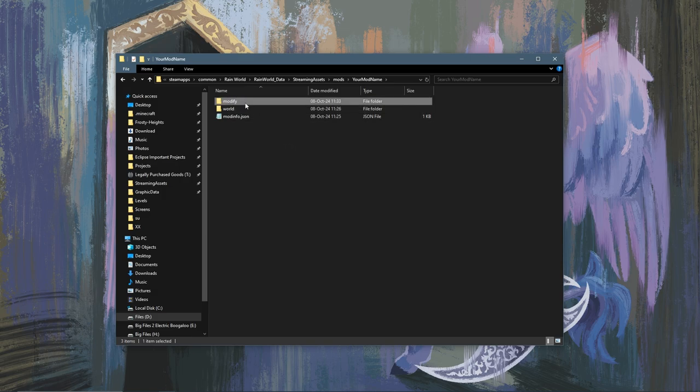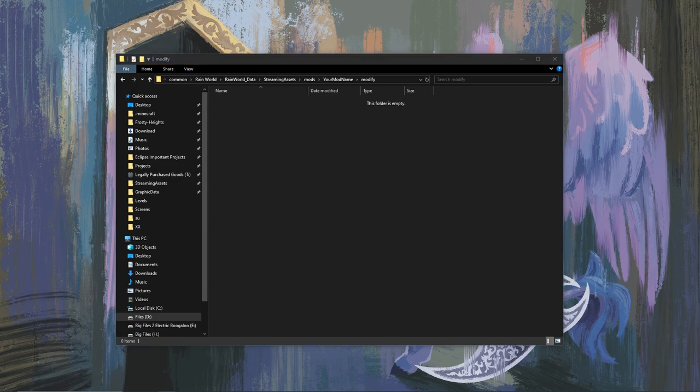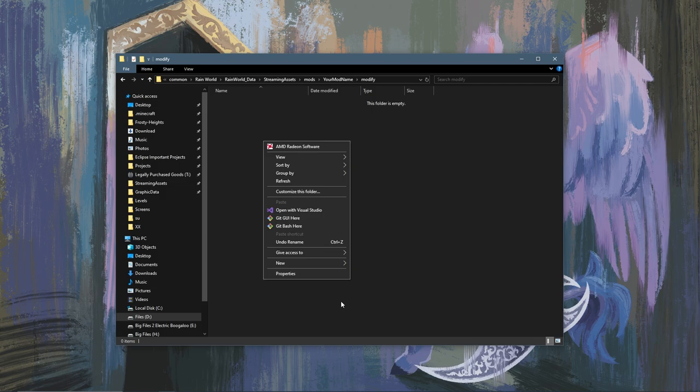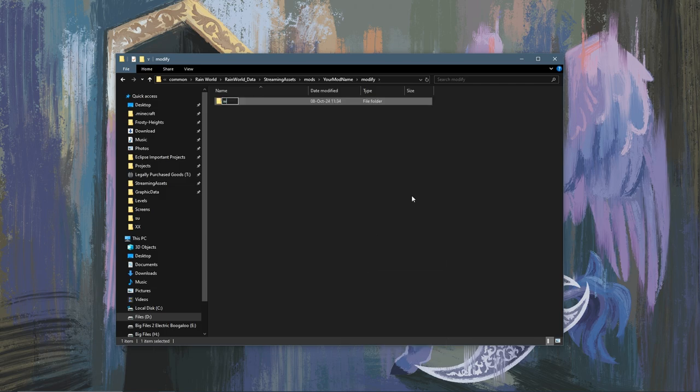This is where you will modify vanilla text files. There's a whole system for it. I'm not going to go into that in this video, but for now in this folder you're going to want to create another folder called World.